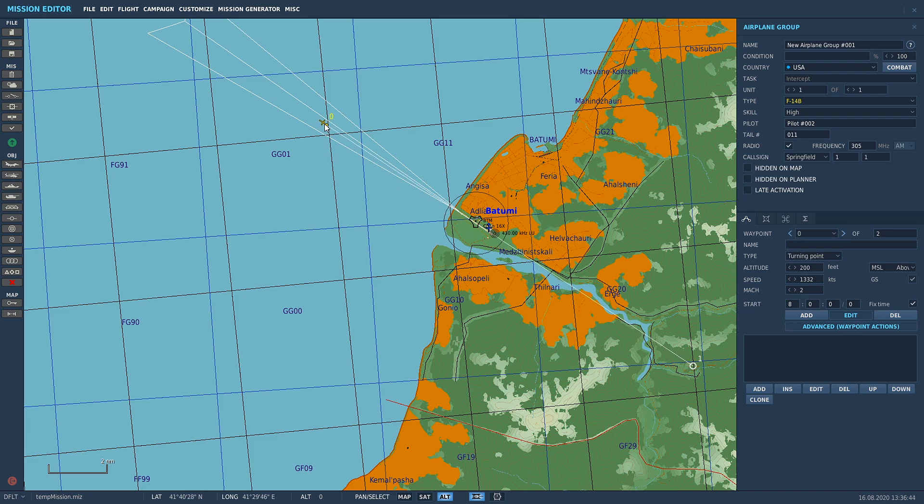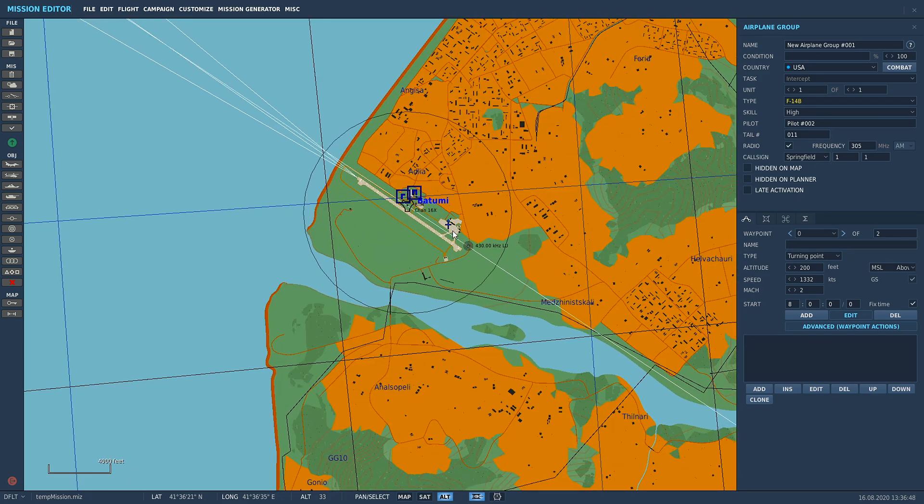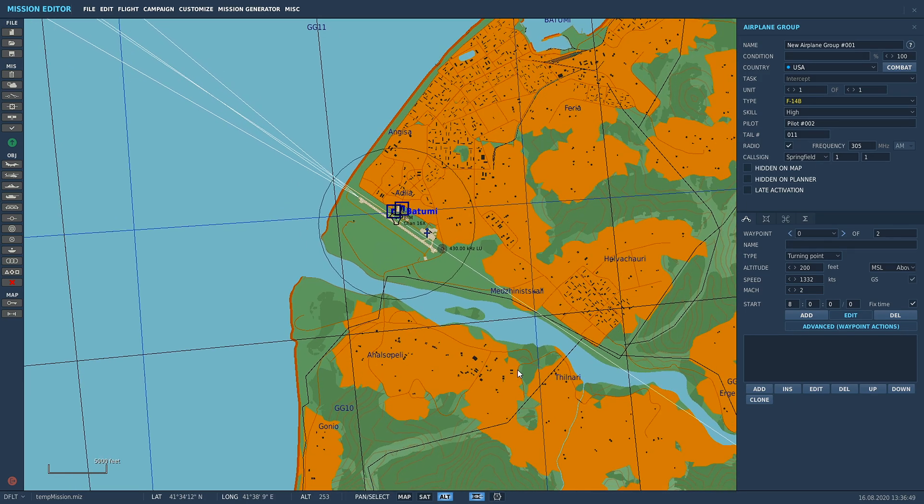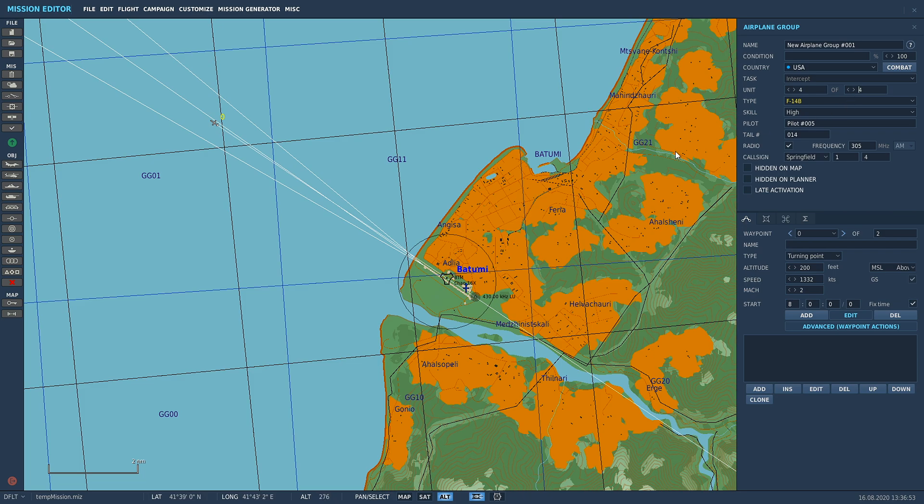Let's line him up so he goes straight down near us. I'm going to add in a couple of extra units. There's going to be a four-ship of Tomcats. Now we're going to call this flyby.